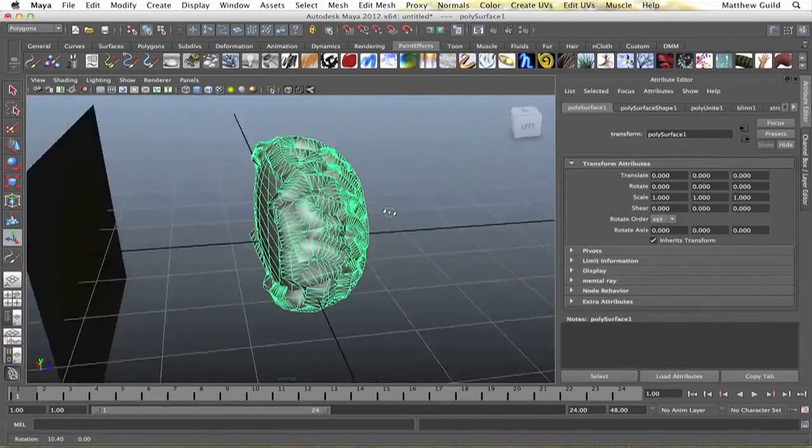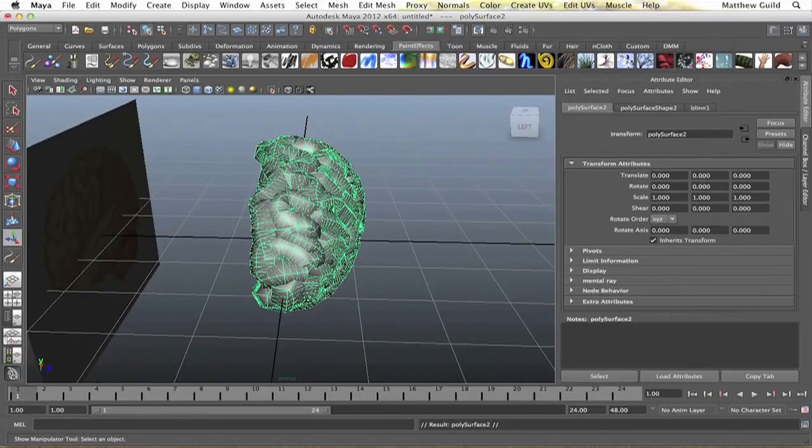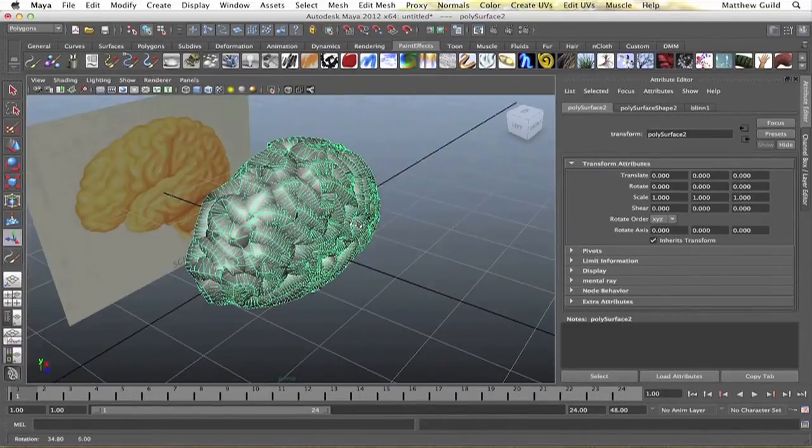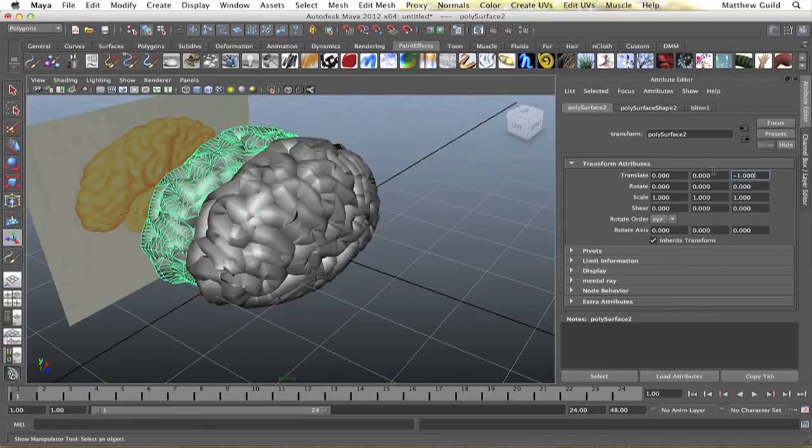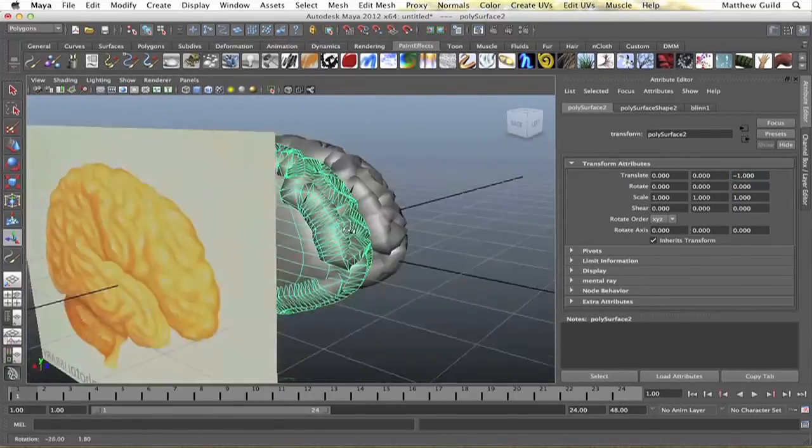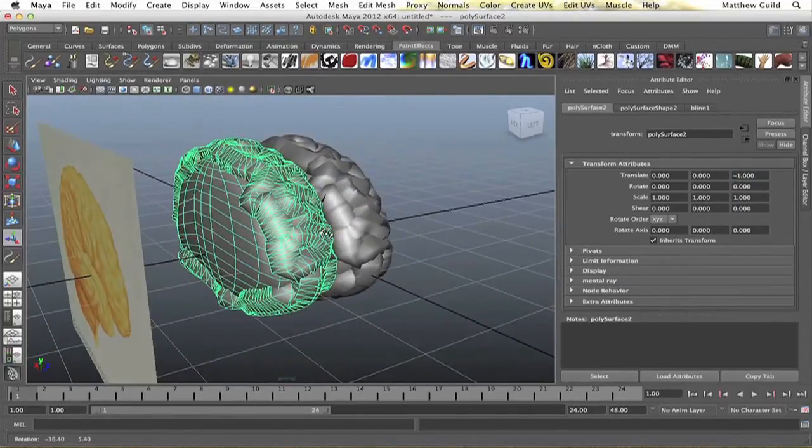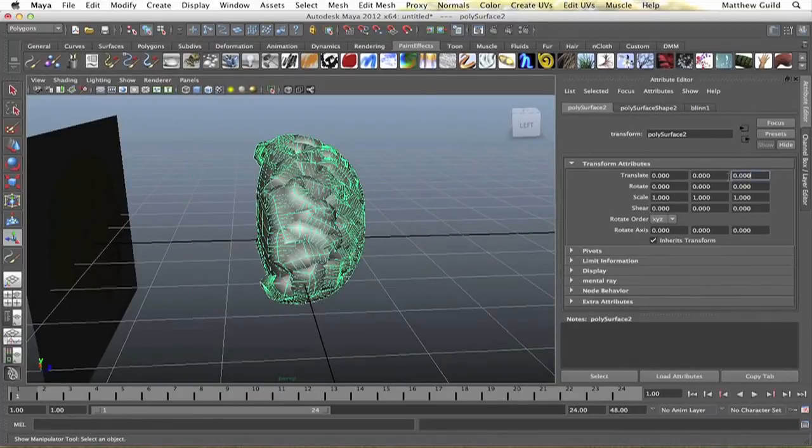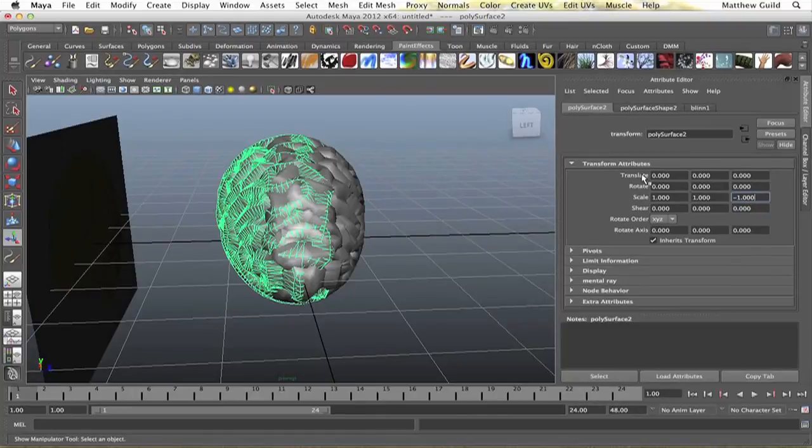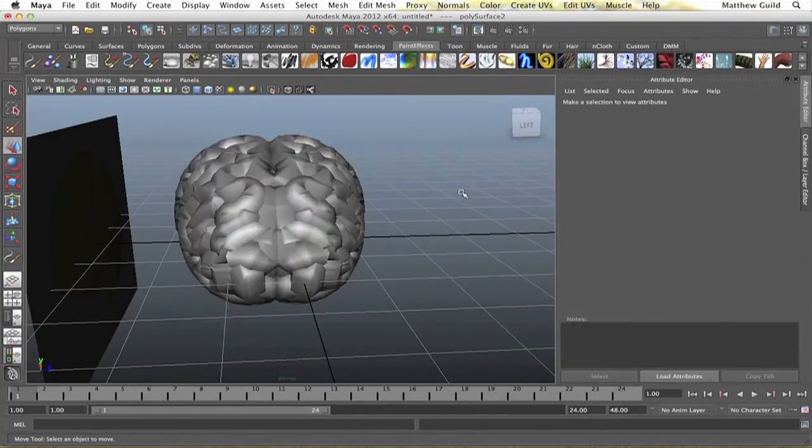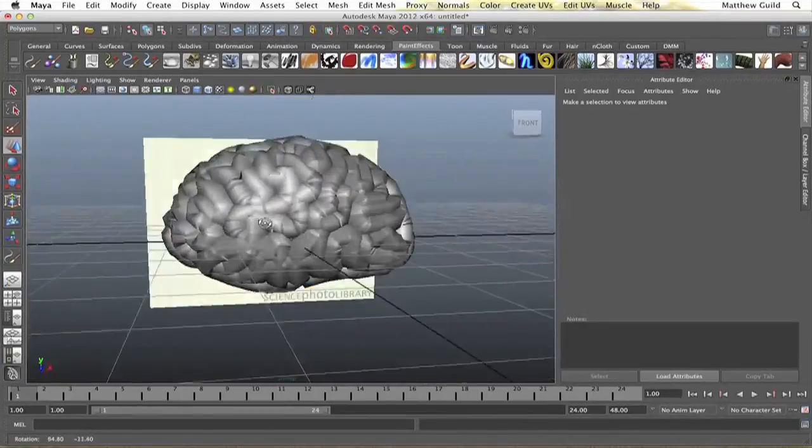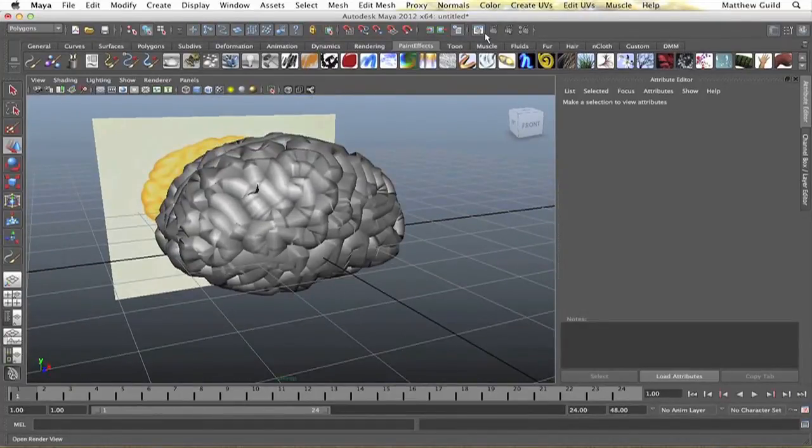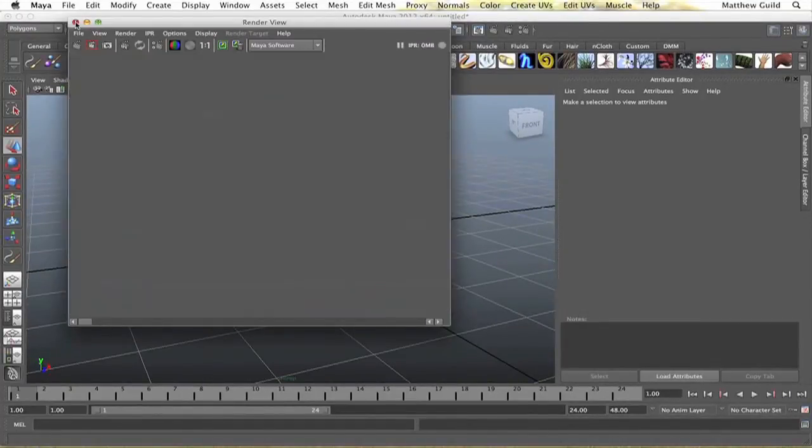And I'm just going to duplicate this brain and translate it negative one in the z. And you can move this over a little bit. So basically there you have it, a rough model of the brain.